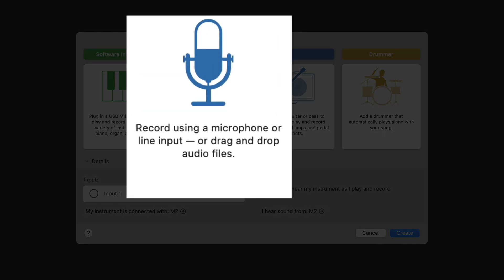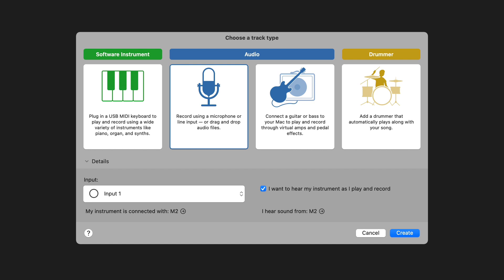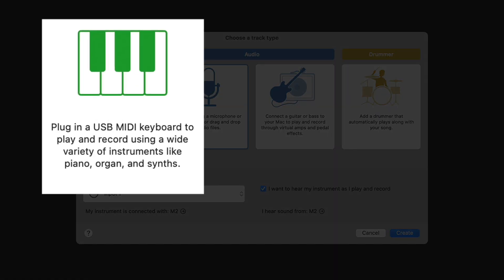The guitar real audio track allows you to play and record through virtual amps and pedal effects. The regular real audio track lets you record using a microphone or line input, or you can drag and drop audio files. And the software instrument track allows you to plug in a USB keyboard, or use your typing keyboard, to play and record using a wide variety of instruments.